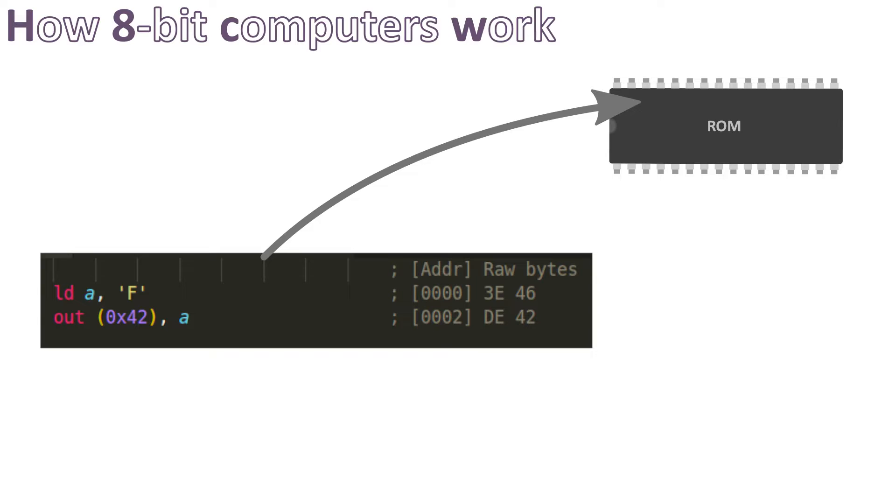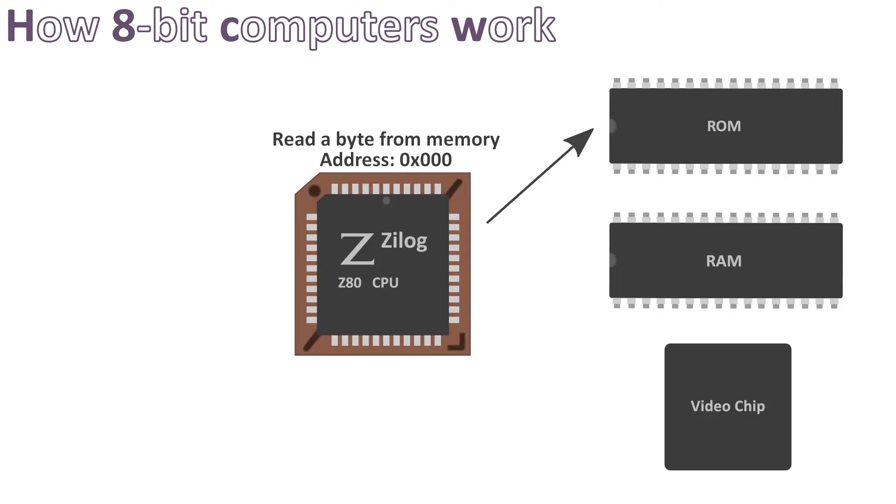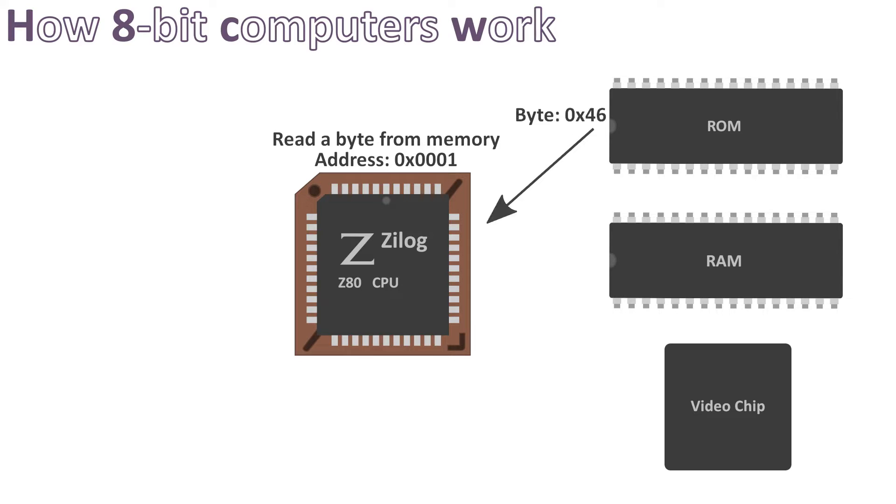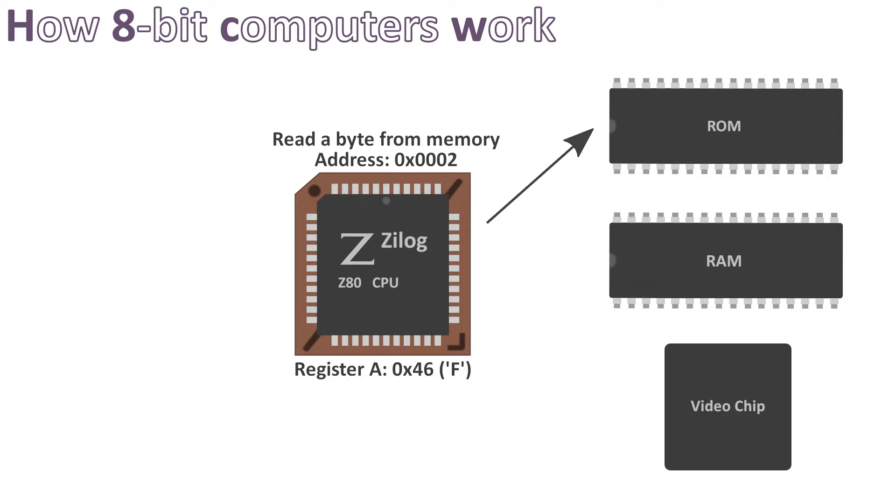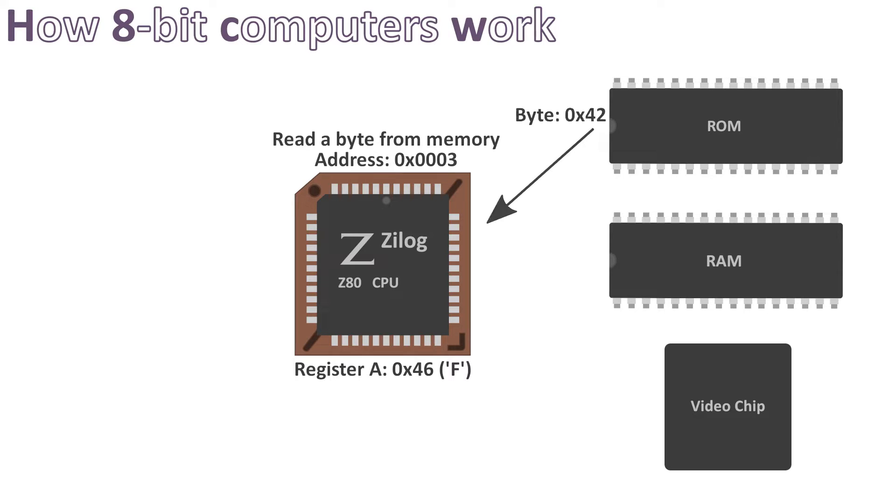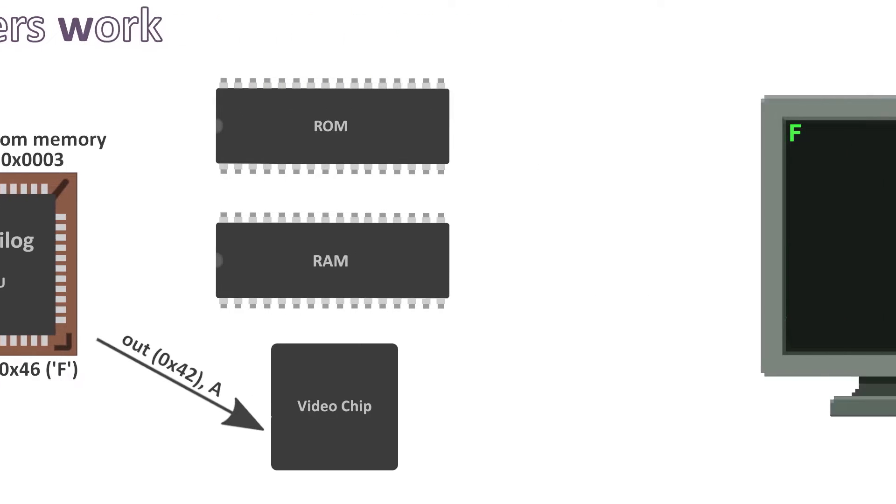We make the assumption here that the video chip address is 42 in hex. So on execution the CPU starts by fetching the address of the first instruction, then it executes it. So now CPU register A contains ASCII character F. Afterwards the CPU will do the same thing so it will fetch the next instruction. In this case it tells the video chip at address 42 in hex to output F which the video chip does right after.